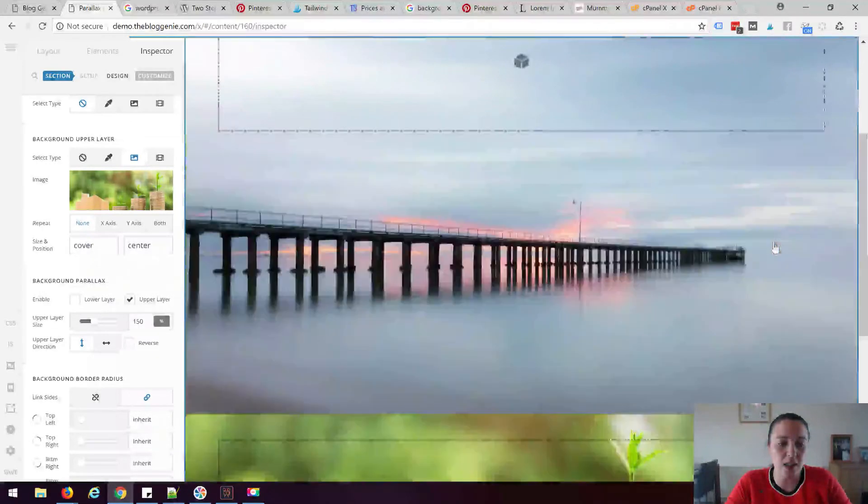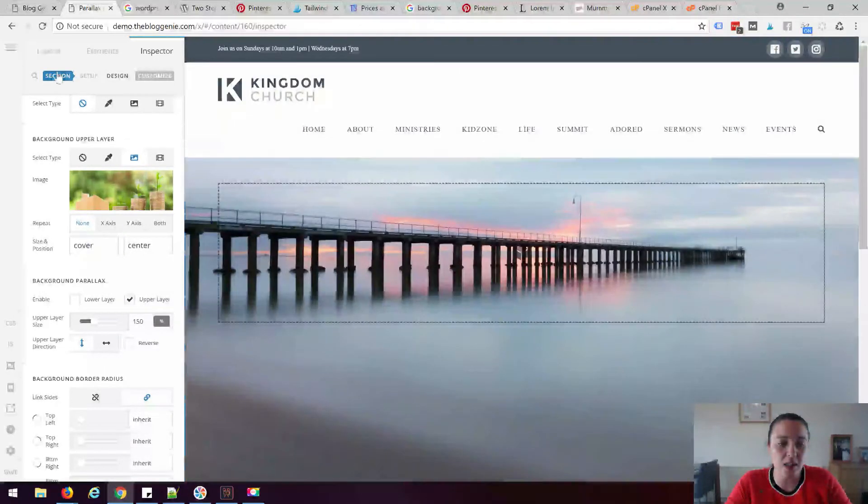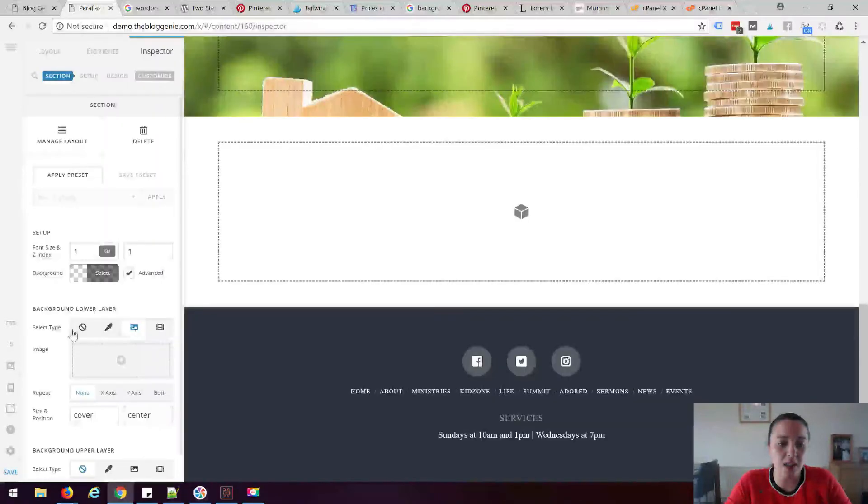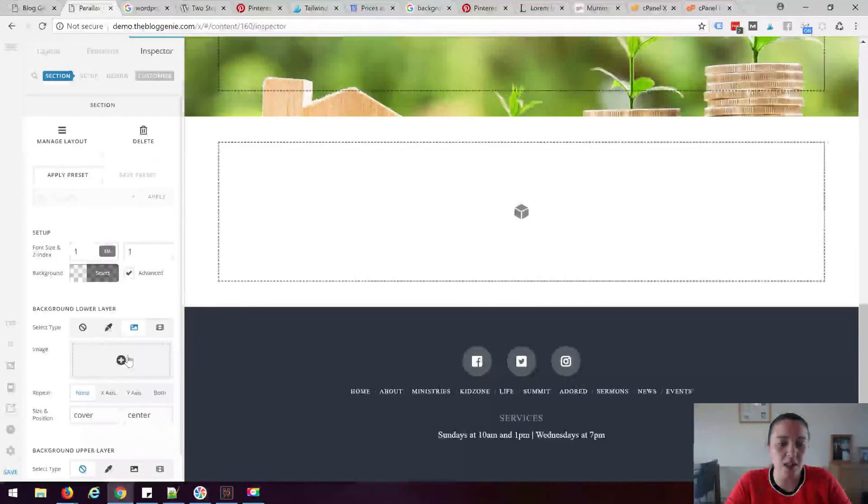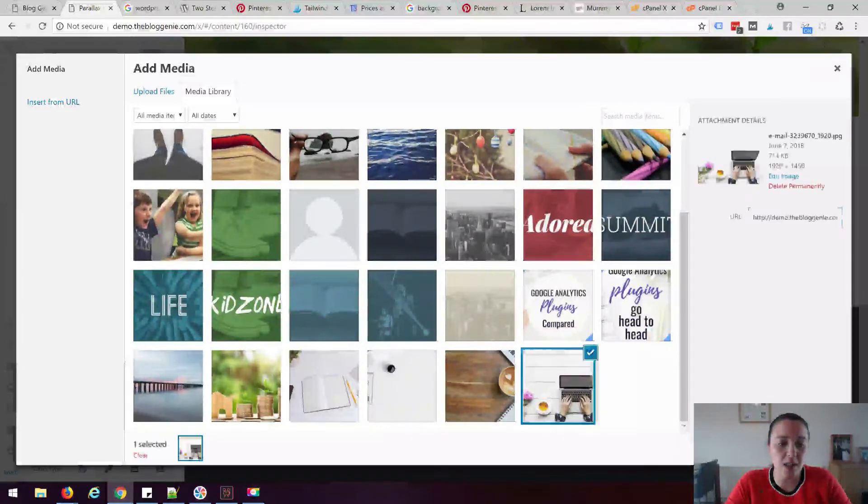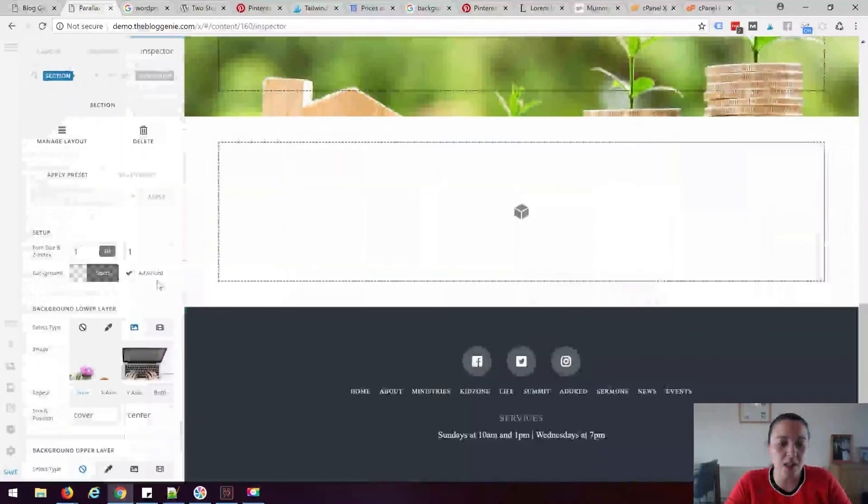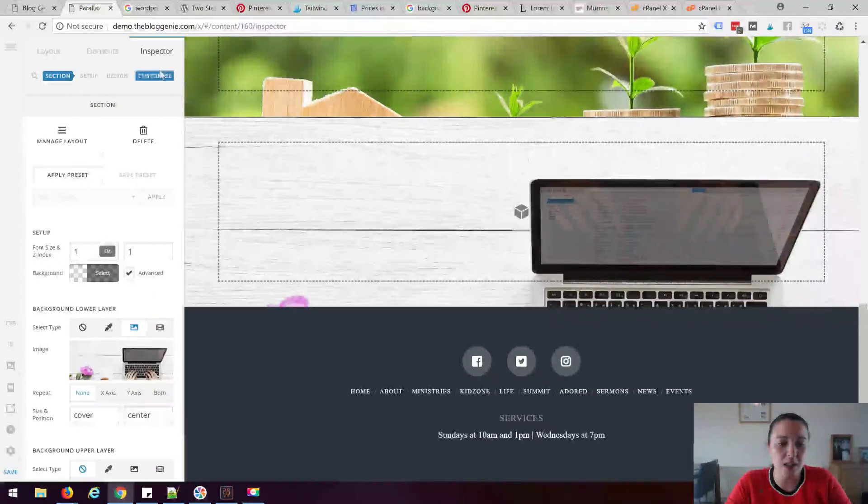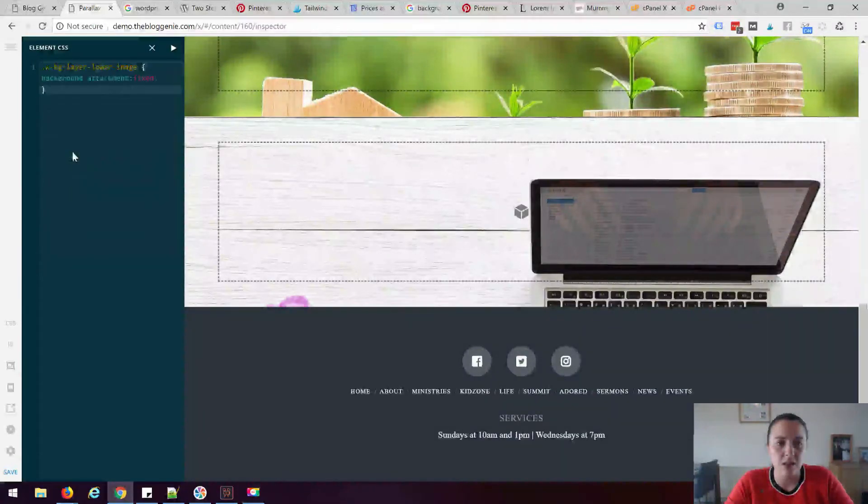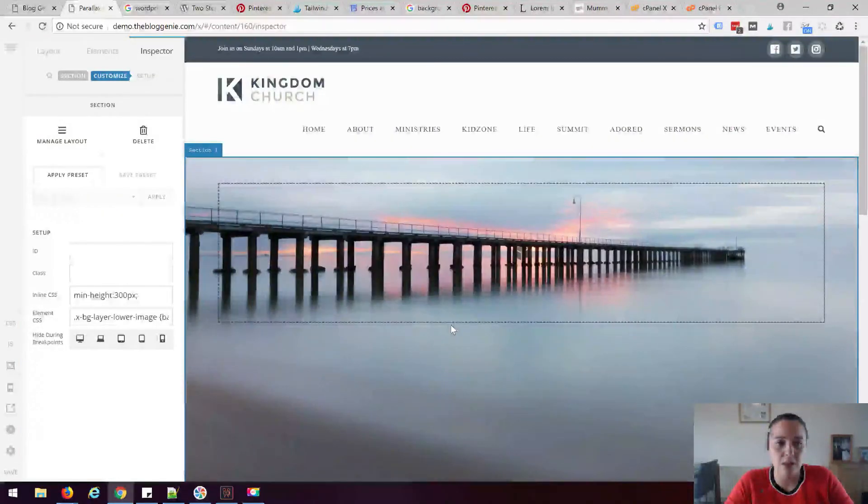Now if you want you can add another section with a different background image so the background lower layer again and I'll just use that image for now. I'm going to go to customize again, add that same CSS again, that's all there is to it.